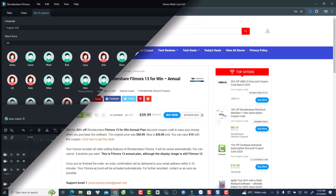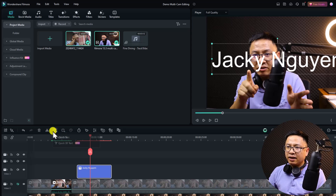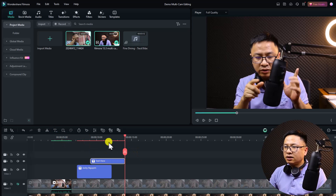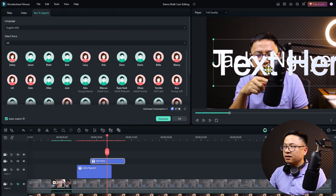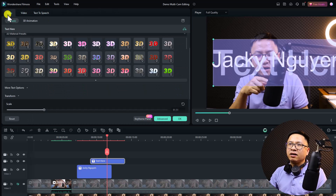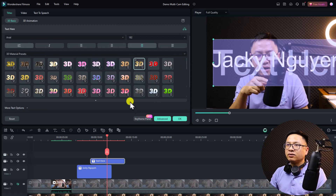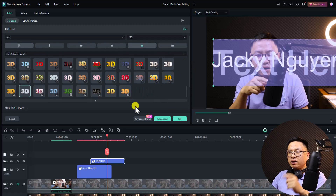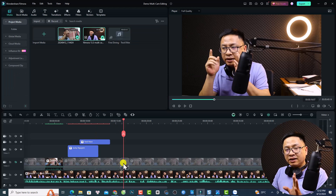For 3D text it works the same way. Add a 3D text layer, double-click it, and you'll see the same Text to Speech tab and the Basic settings. The presets are now in one big consolidated window, making it easier to select a preset. That is new feature number four in Filmora 13.3.